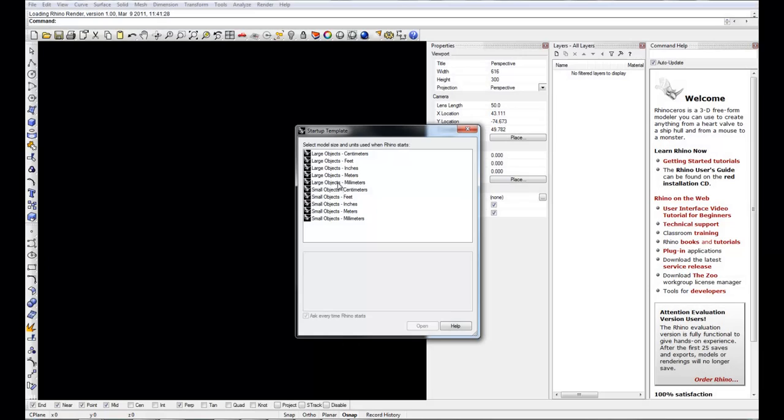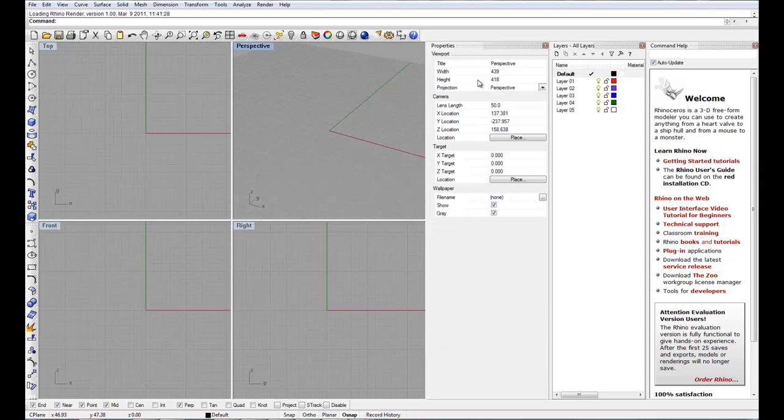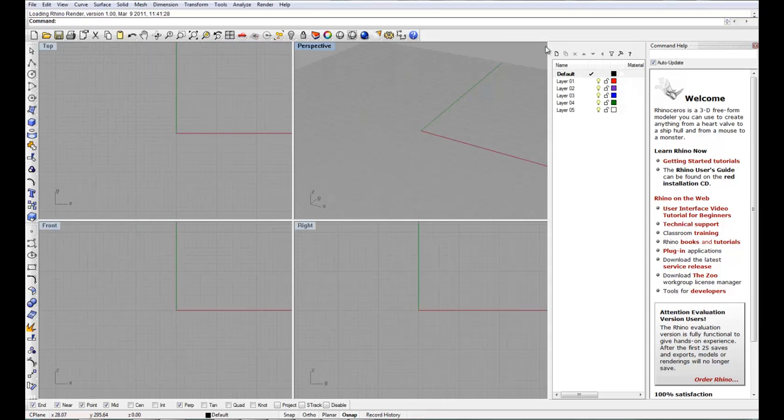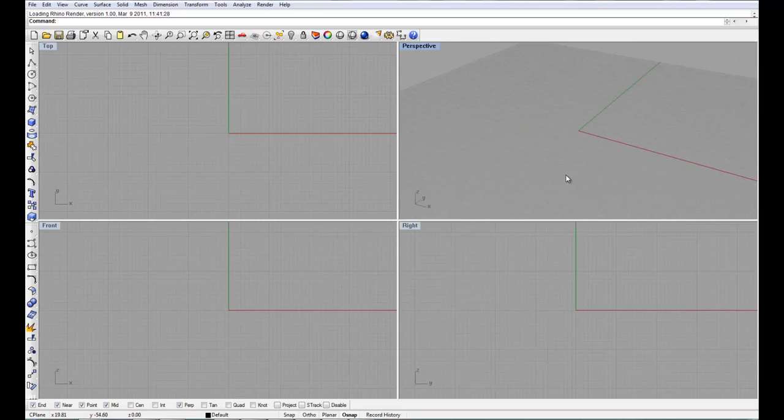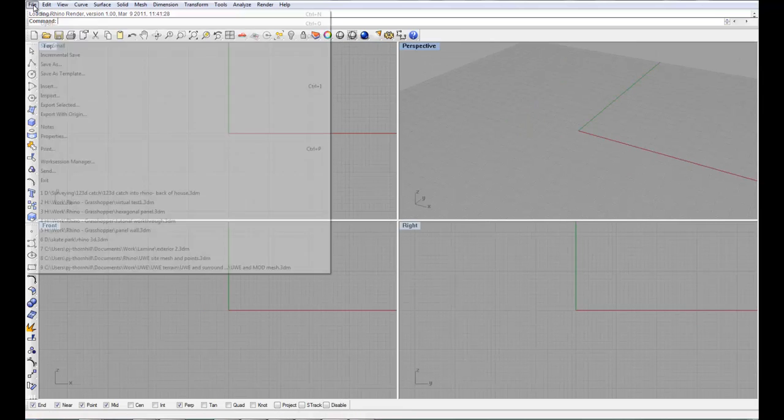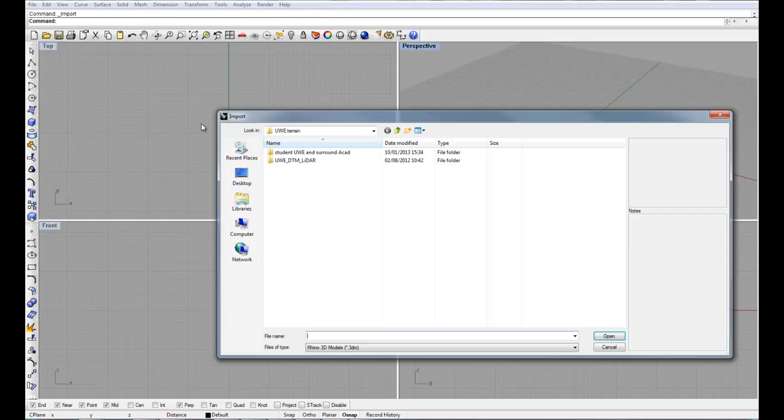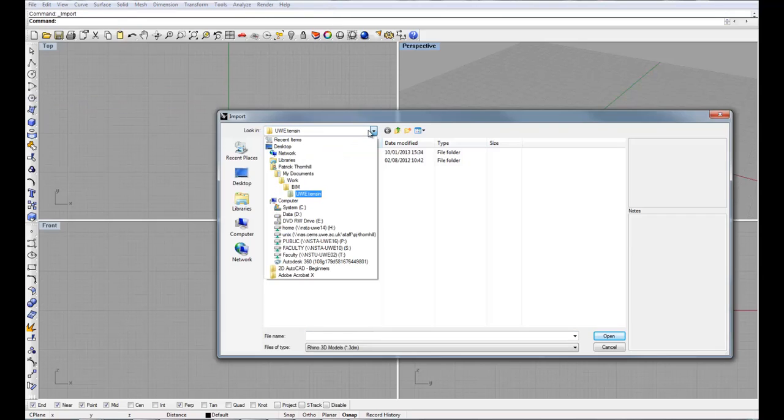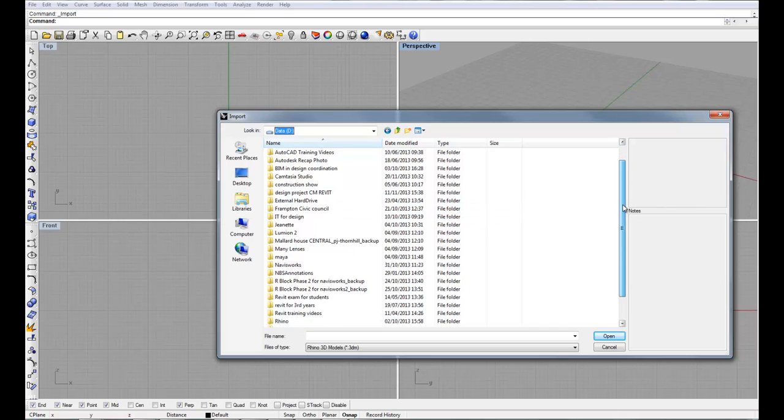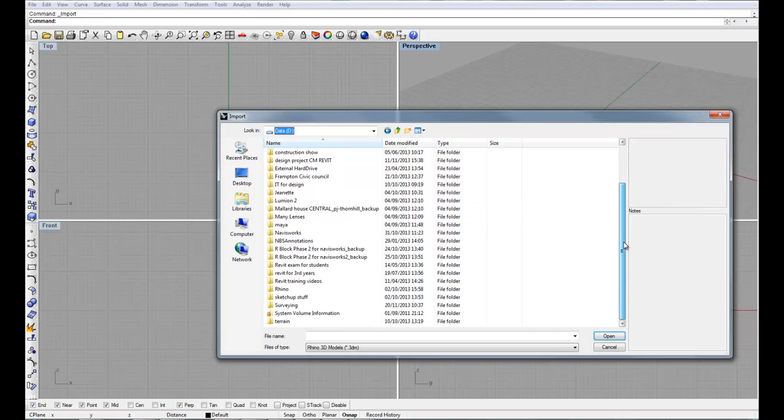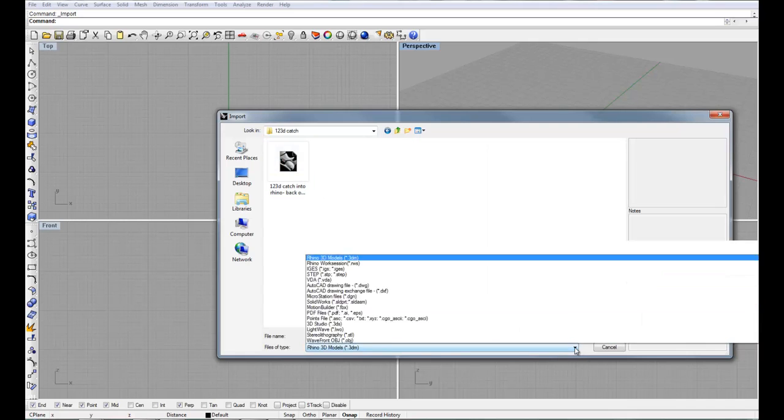When I open Rhino I get the option to use a millimeters template. So that's the one I'm going to go for. I'll just close down some of these properties windows. And I'm going to be importing my OBJ file into this environment. I'm doing a little bit of sorting out.